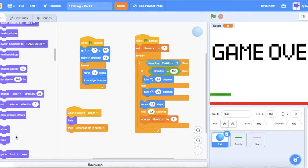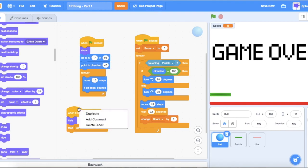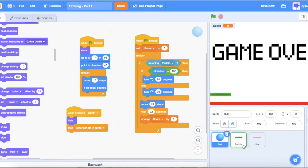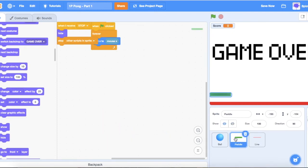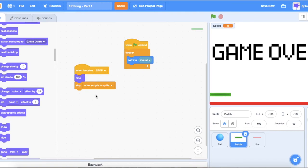Add a 'show' block at the start. We can duplicate this logic and drag it over to the paddle sprite as well — so it also has 'when I receive stop', 'hide', and 'stop other scripts in sprite'. Add 'show' to the paddle's 'when flag clicked' too. Now our game should work.